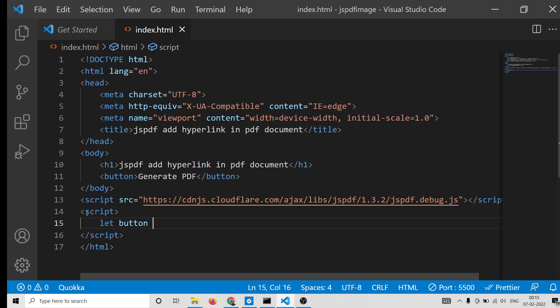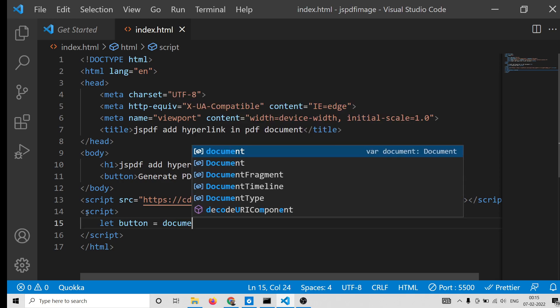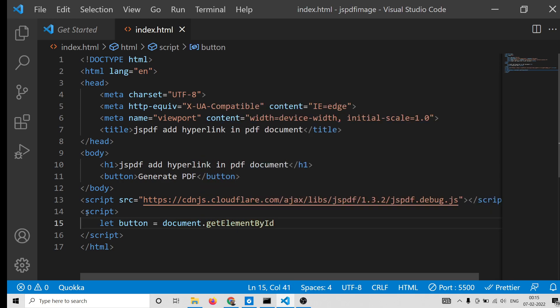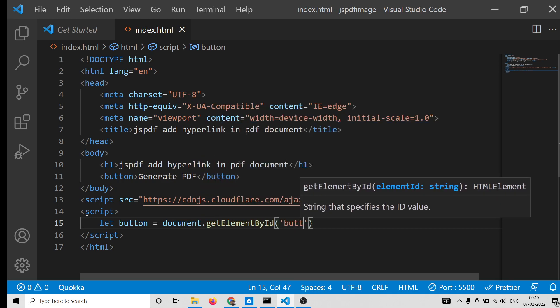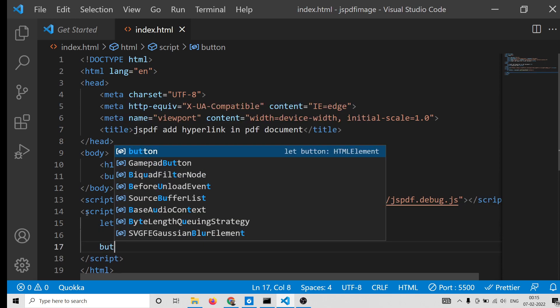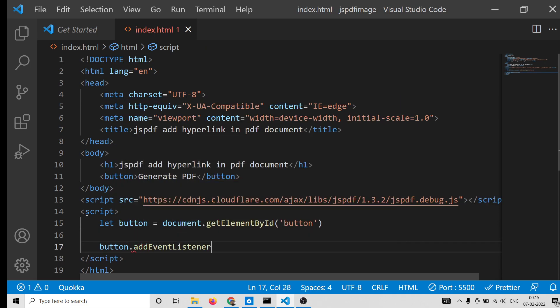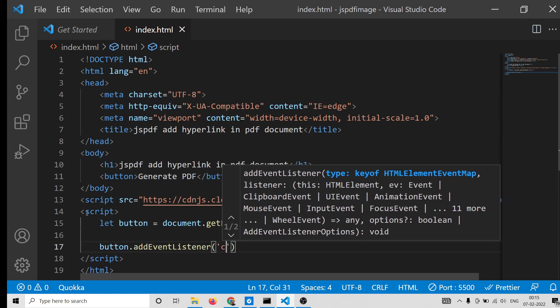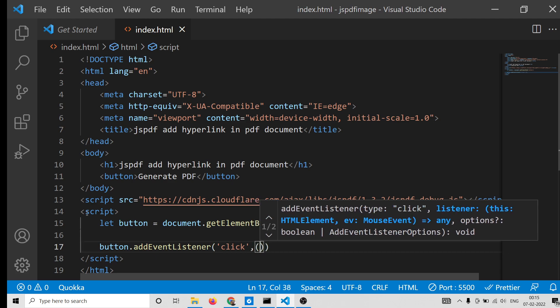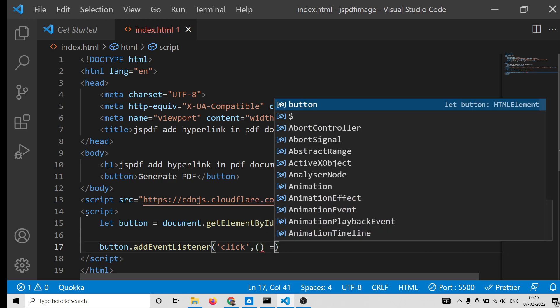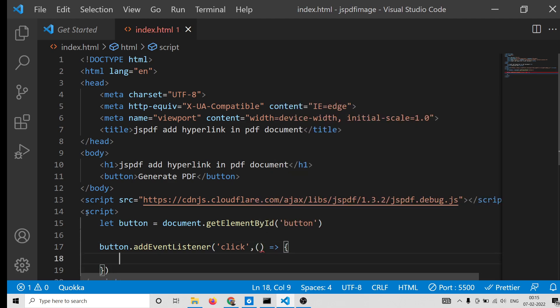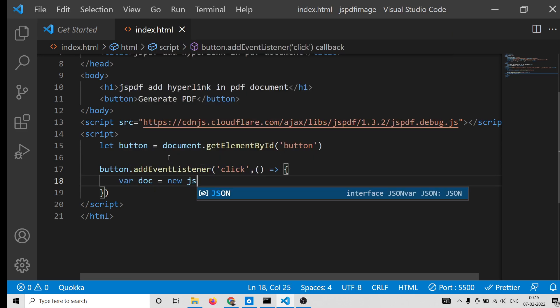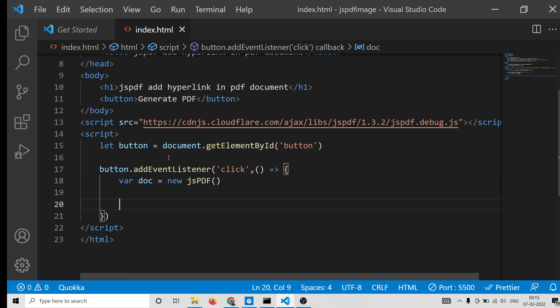Now when we click this button we need to make this PDF document. First of all, we will get the reference to the button by document.getElementById. So now when we click this button - button.addEventListener - so this callback function will execute automatically.